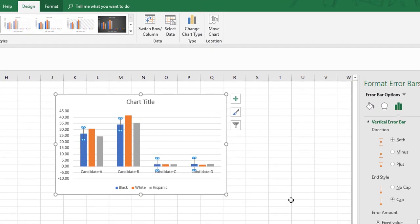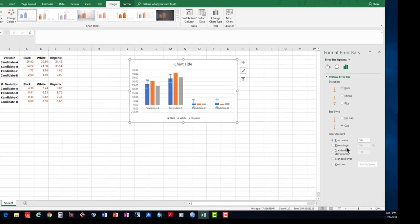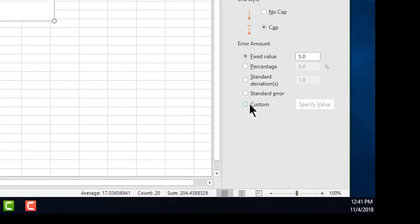When you click on it, you have the Format Error Bars column that comes here. We are using Microsoft Excel 2016, so that's where it is found. Other versions of Excel will have it in a different location, but it will all give you approximately the same type of information.